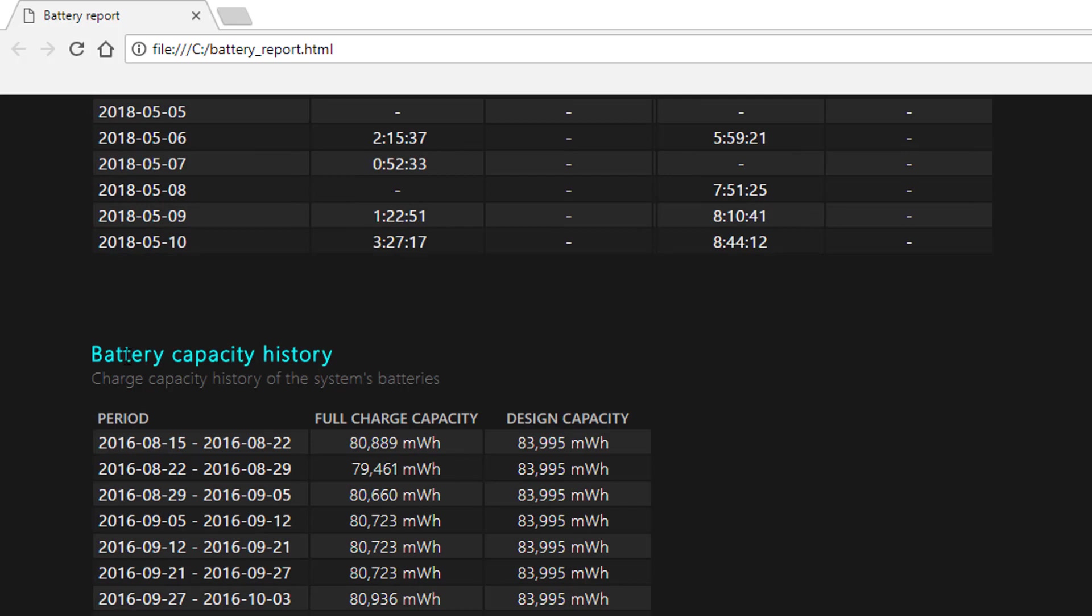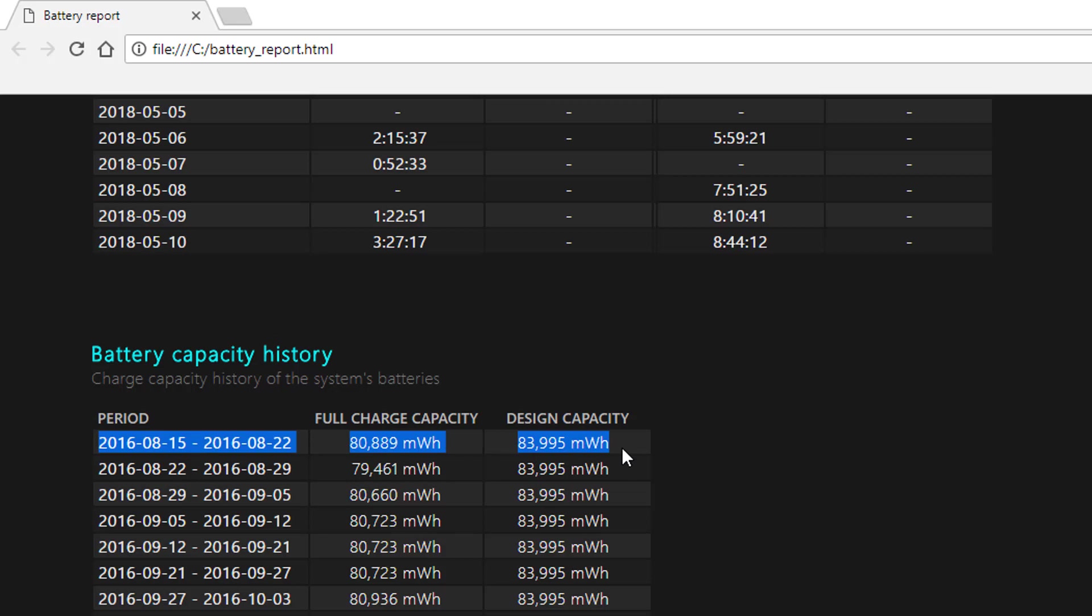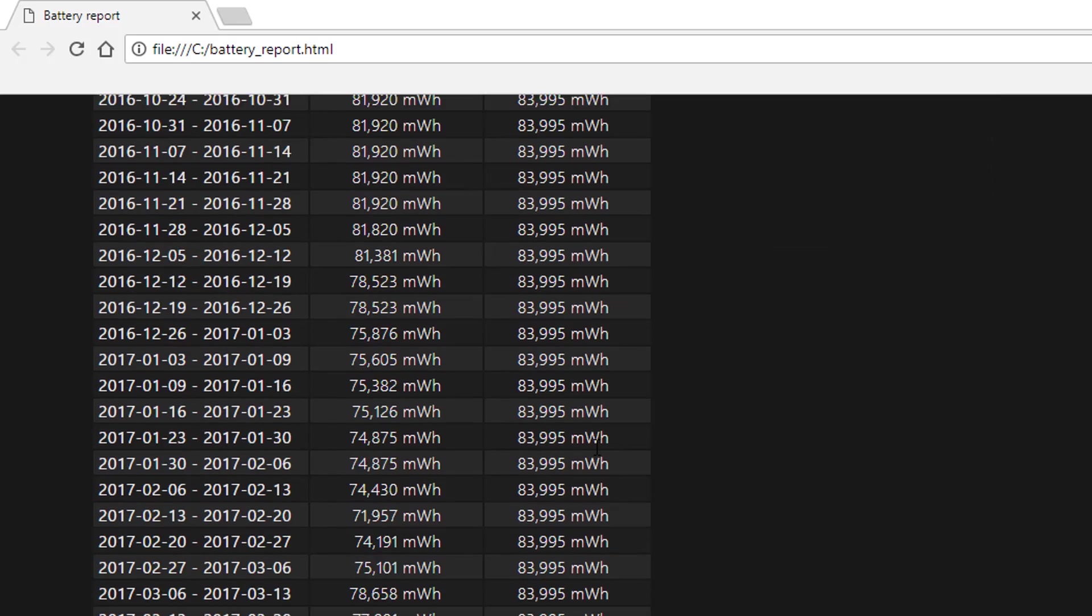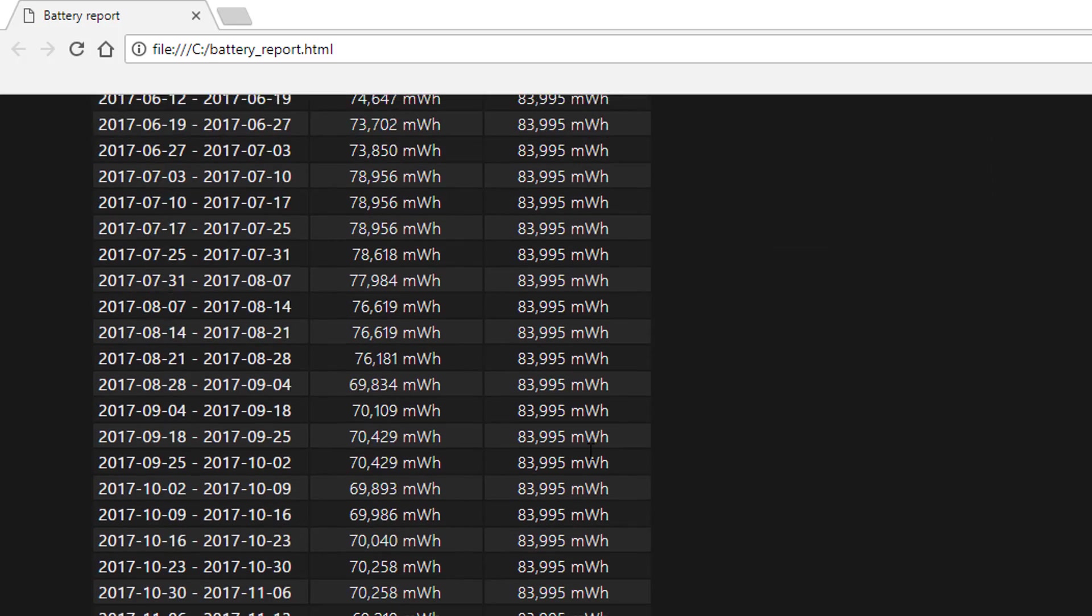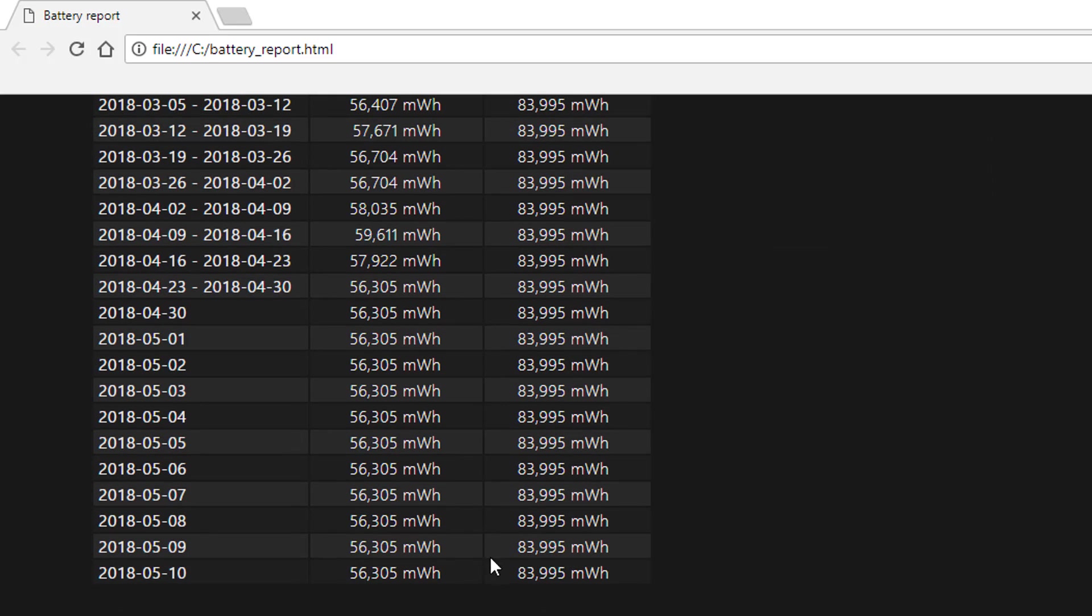What is useful is the battery capacity history. When I first started off using the laptop two years ago, I was running at almost the full capacity, which is around 80,000. If we scroll down, after two years, I'm only using 56,000. Well, not percent.